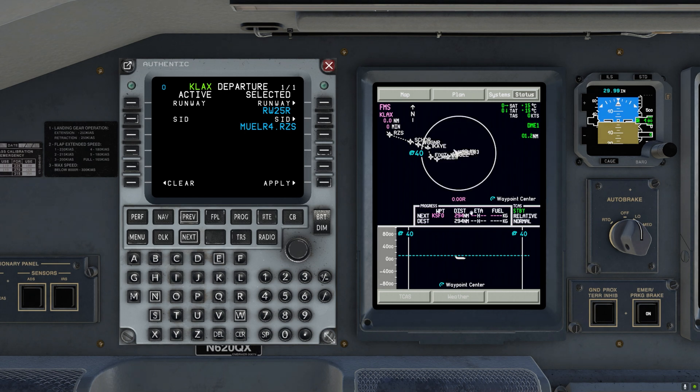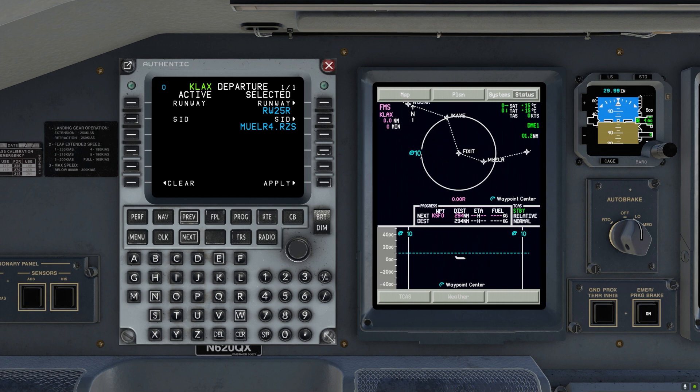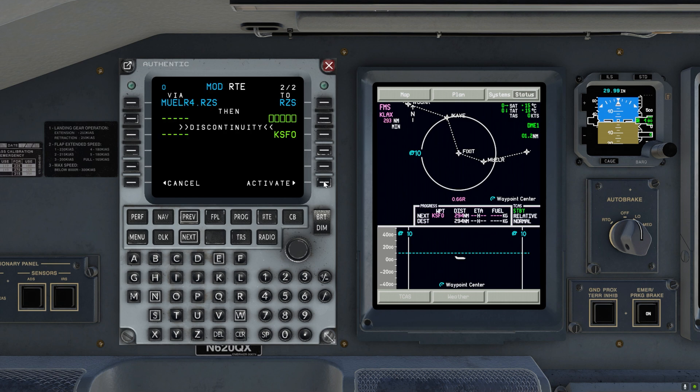Here we have the map in the plan mode which allows us to cycle through the flight plan as we are building it. You can see that the line is dashed. That is because it is still the preview of what we're doing. And once we activate it, the lines will become solid.